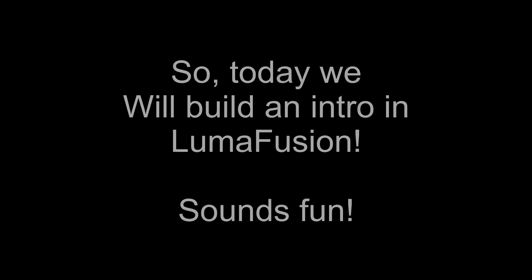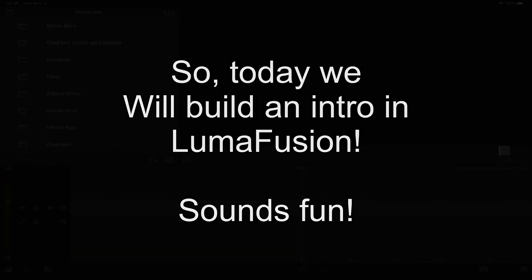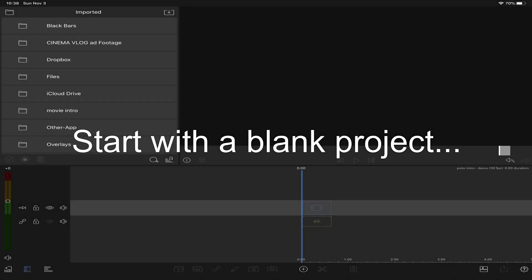I'm here with another video. We'll start with a blank project.